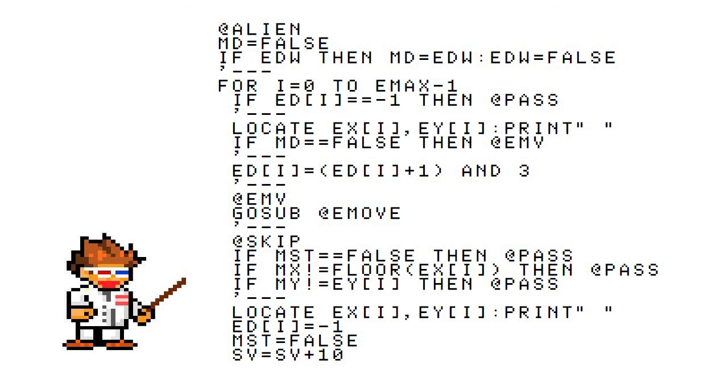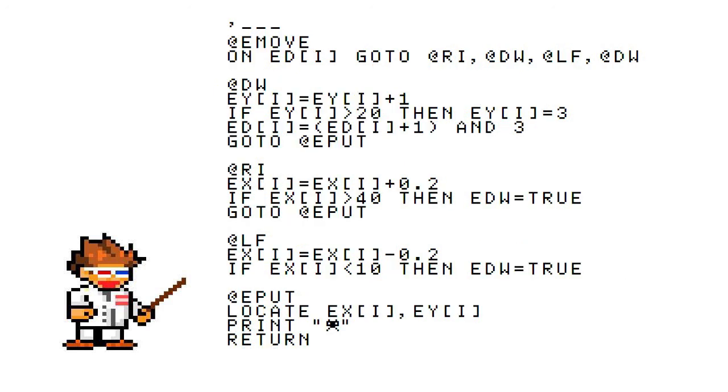Now let's get to the last part, the enemy's actual movement. Looking at the @EMOVE label, you can see ED in parentheses I, you know the array, go to four different labels.